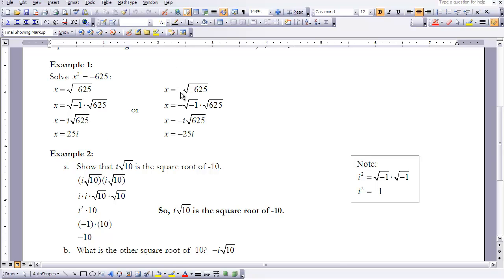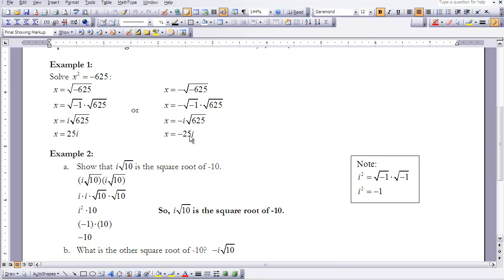We do the same for the opposite: -625 = -1 × 625. Carrying down the negative, the square root of -1 is i, and the square root of 625 is 25, so x = -25i. Therefore, for x² = -625, the values for x are ±25i.